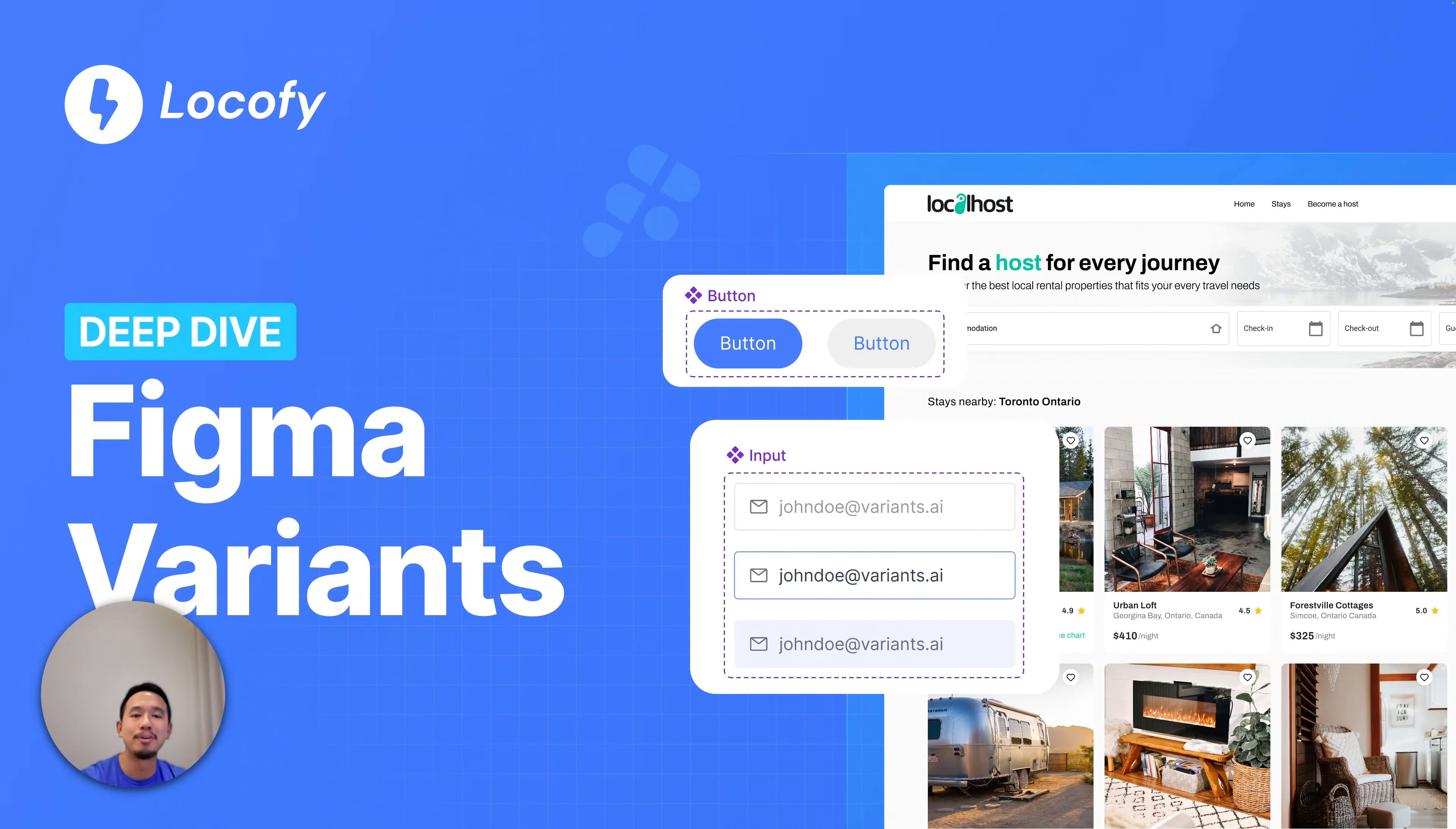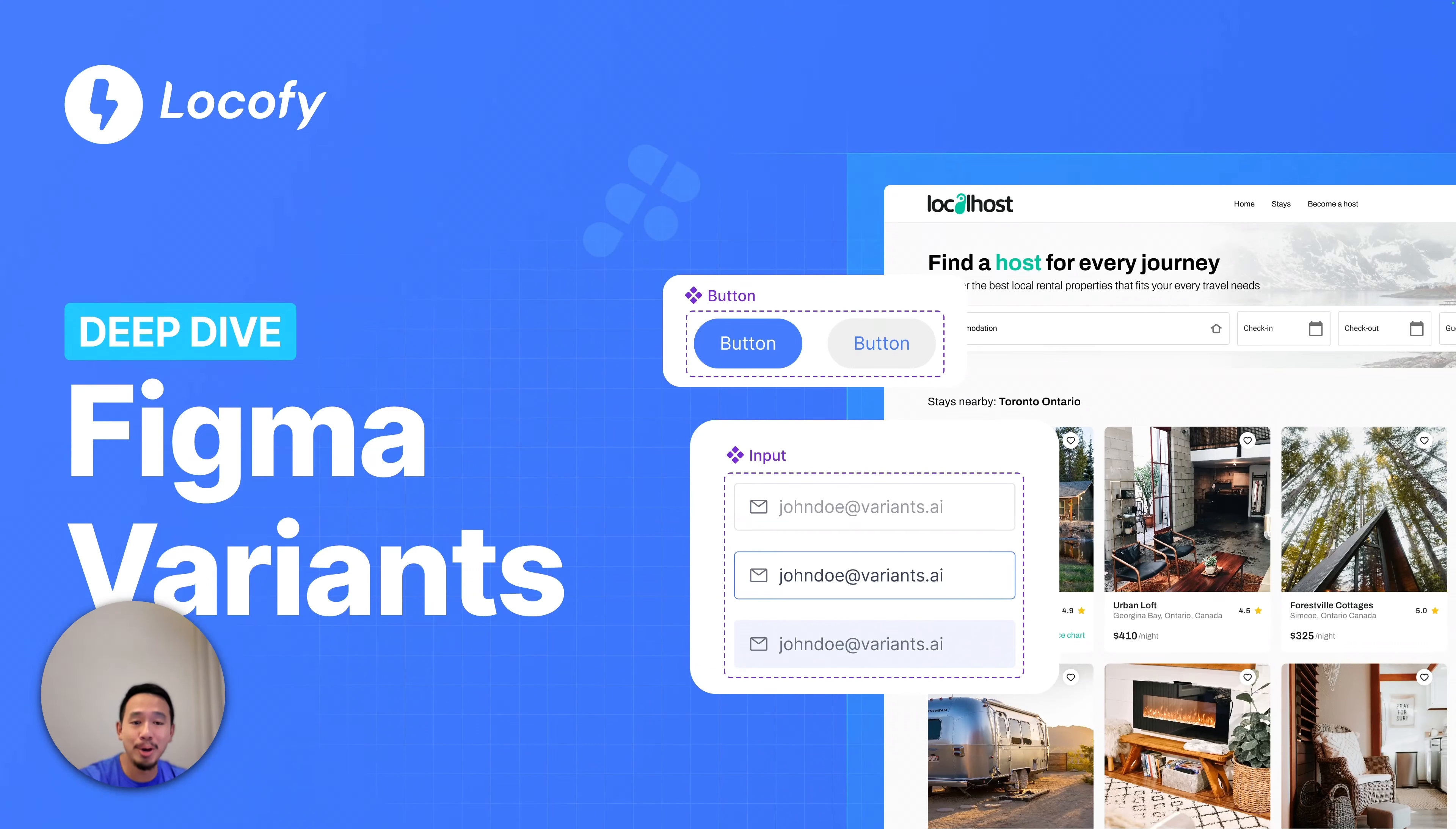That's how you work with Figma variants and Locify. This feature is already live, so give it a go and let us know what you think. See you guys in the next one.